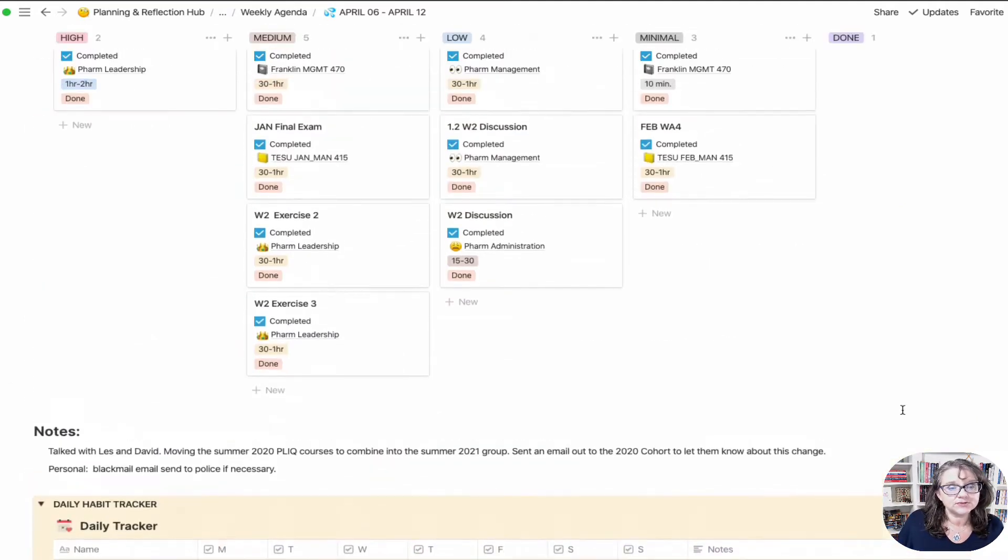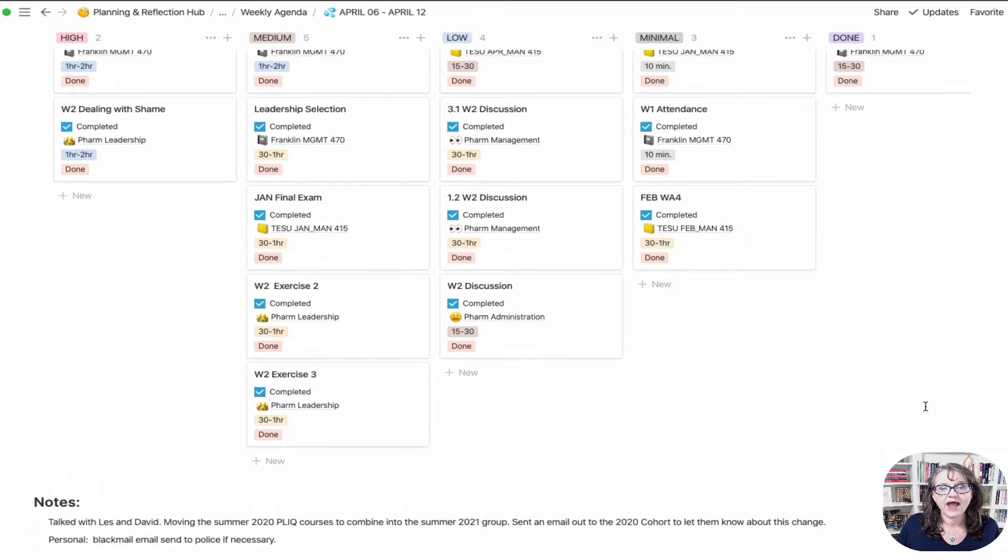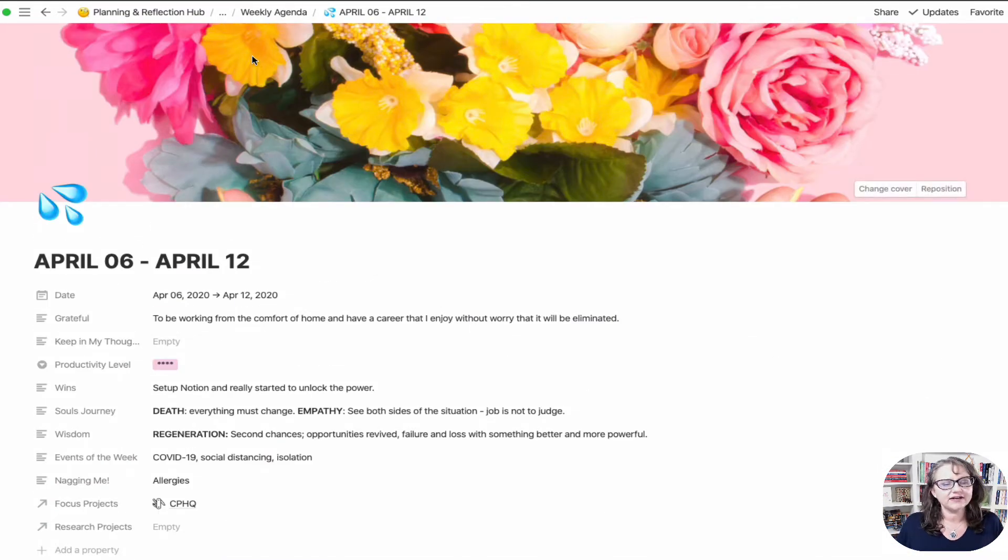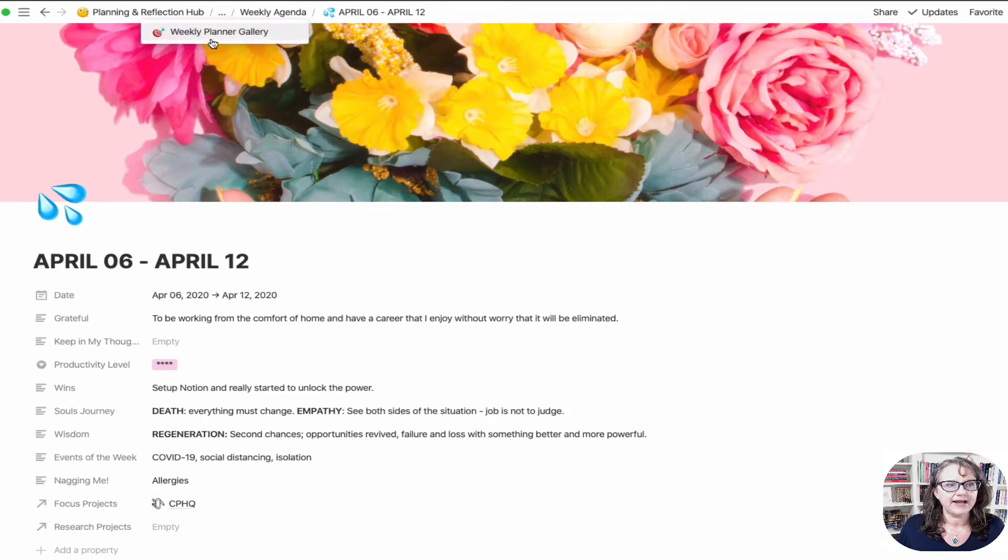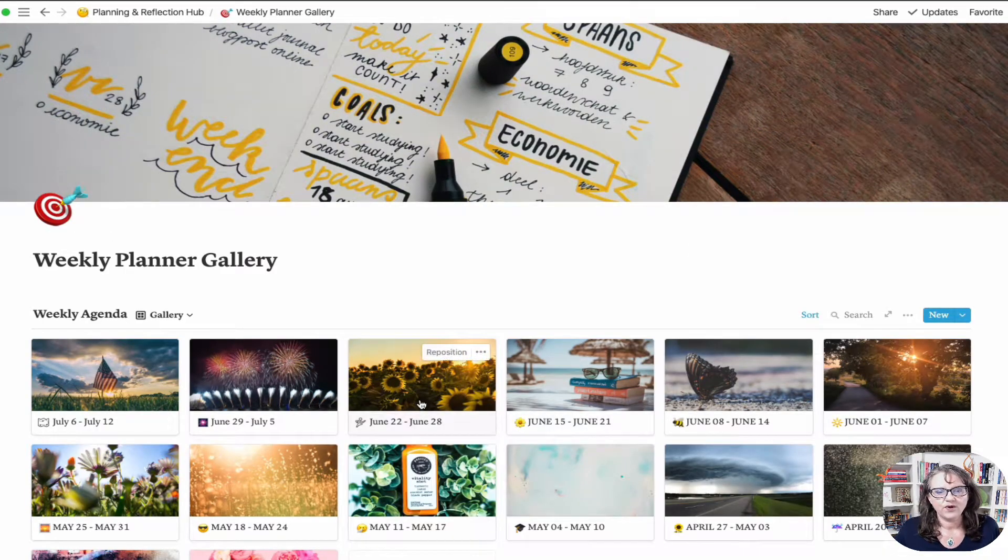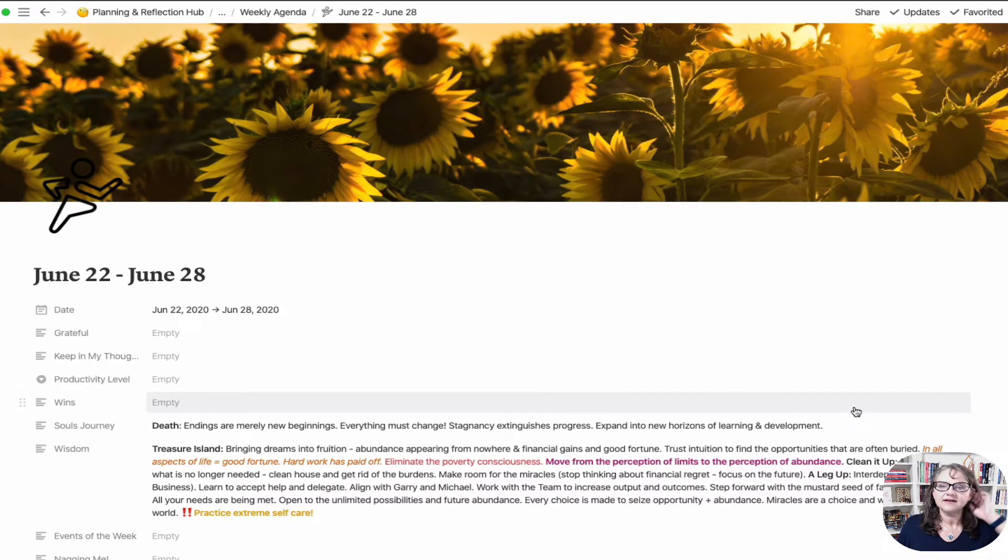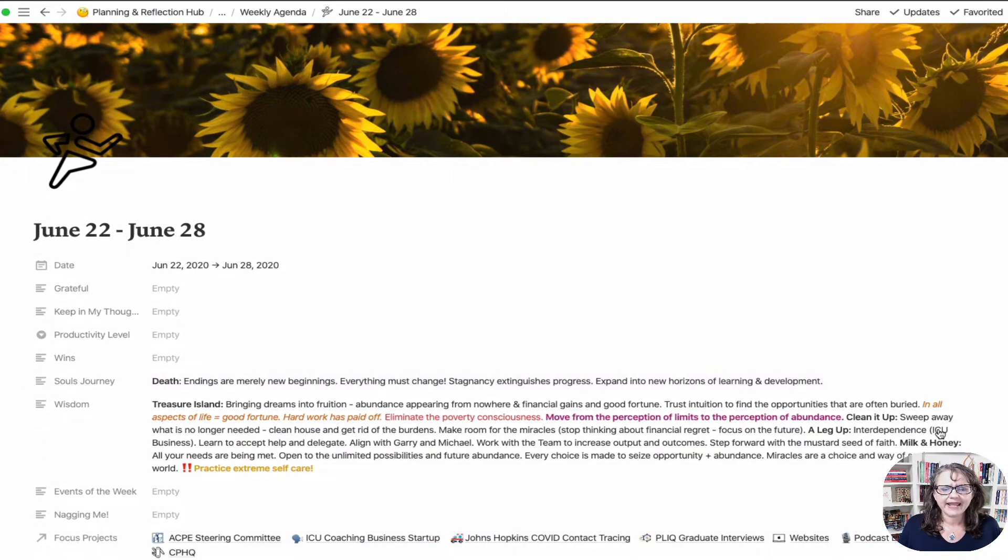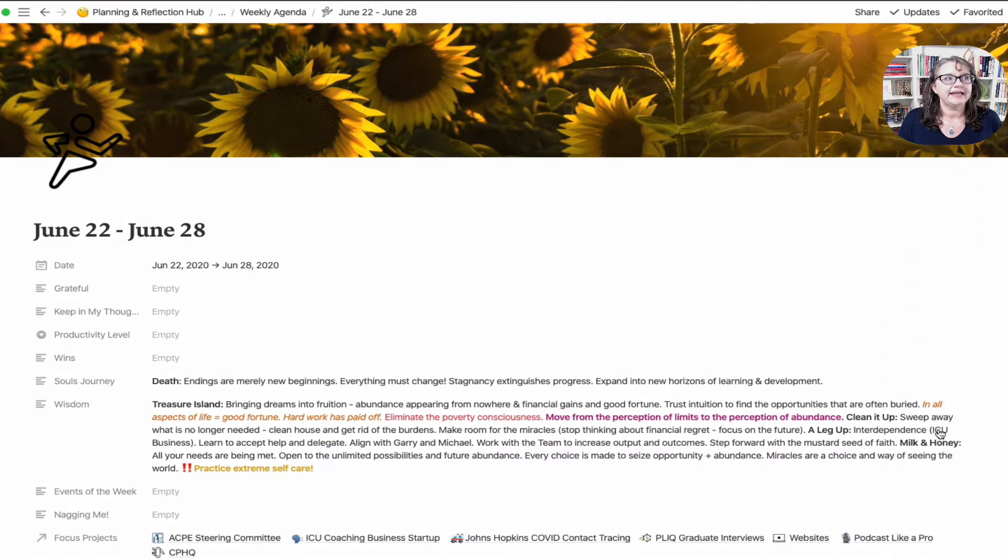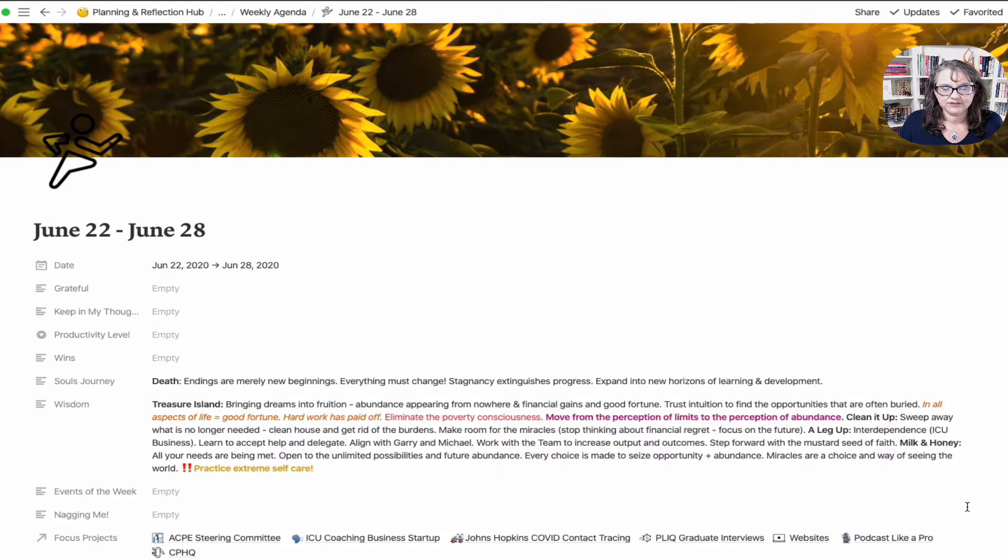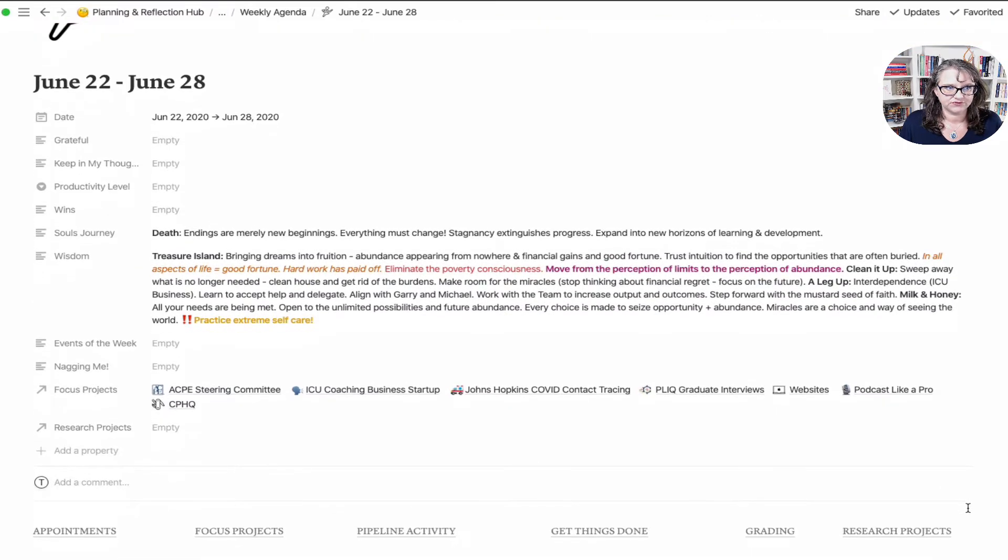There were some things about it that didn't quite work for me the way I wanted them to. So now that I've given you a quick overview of this, let's go back and look at one of the new weeks. This is the new version of the planner.